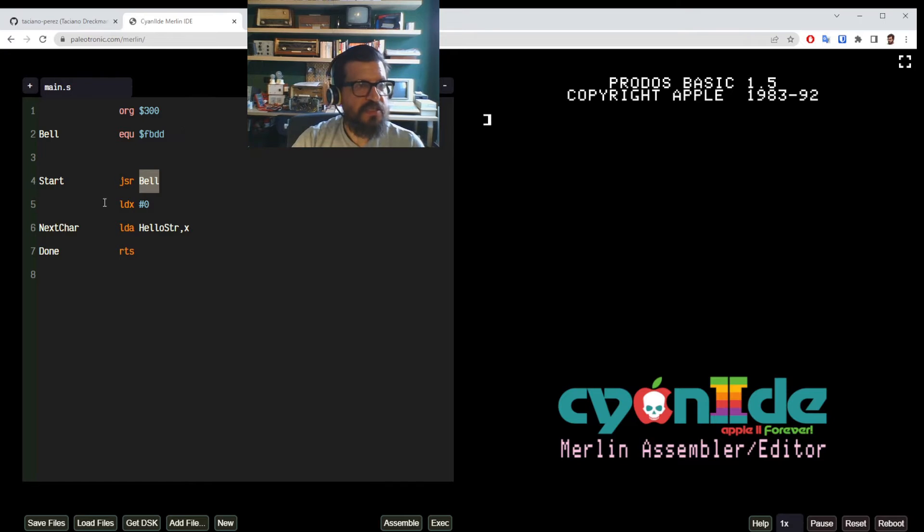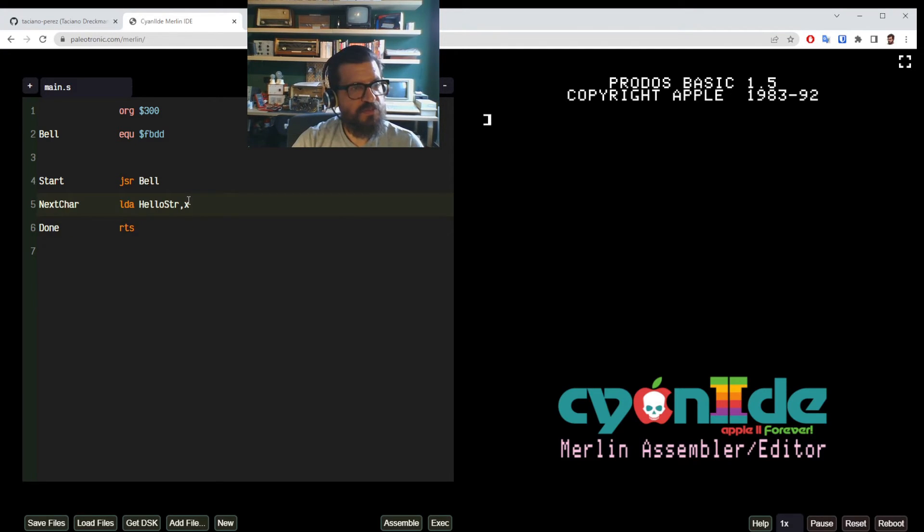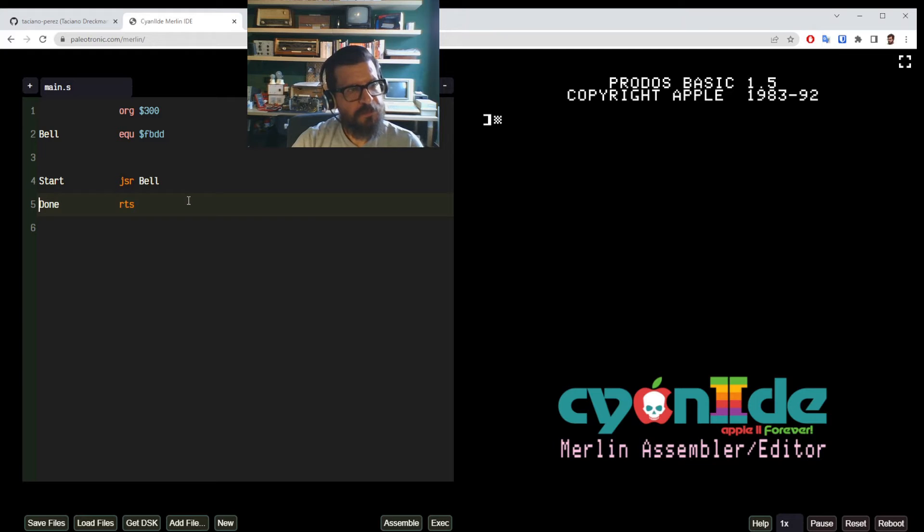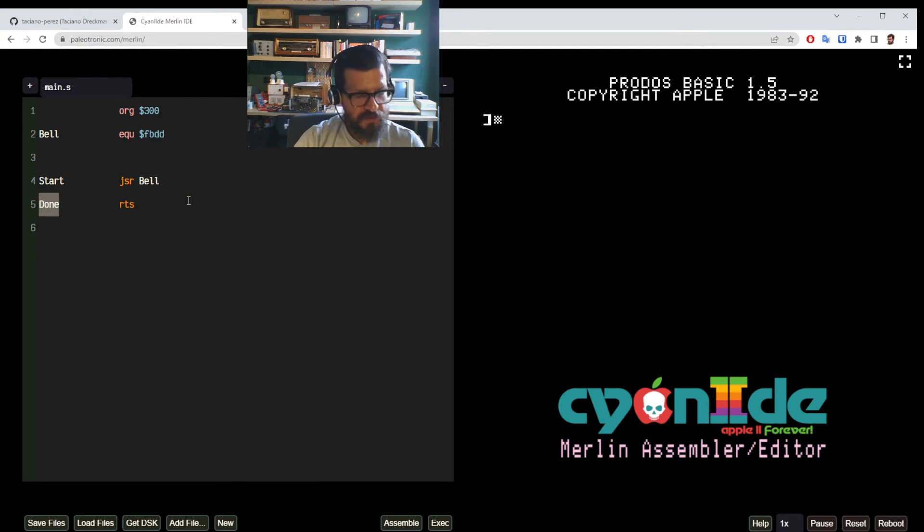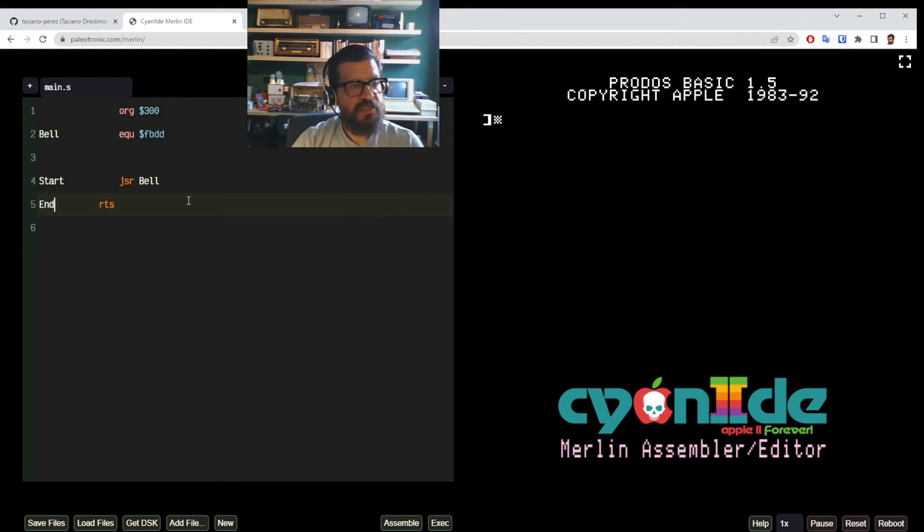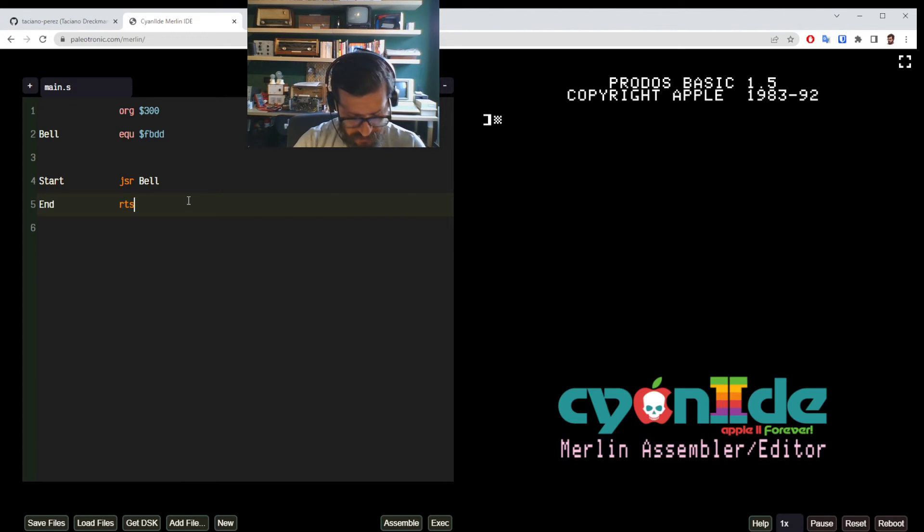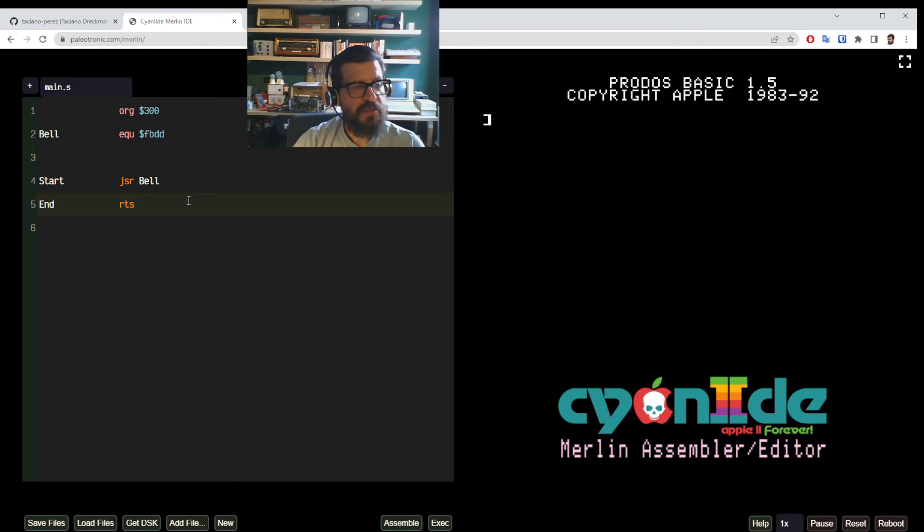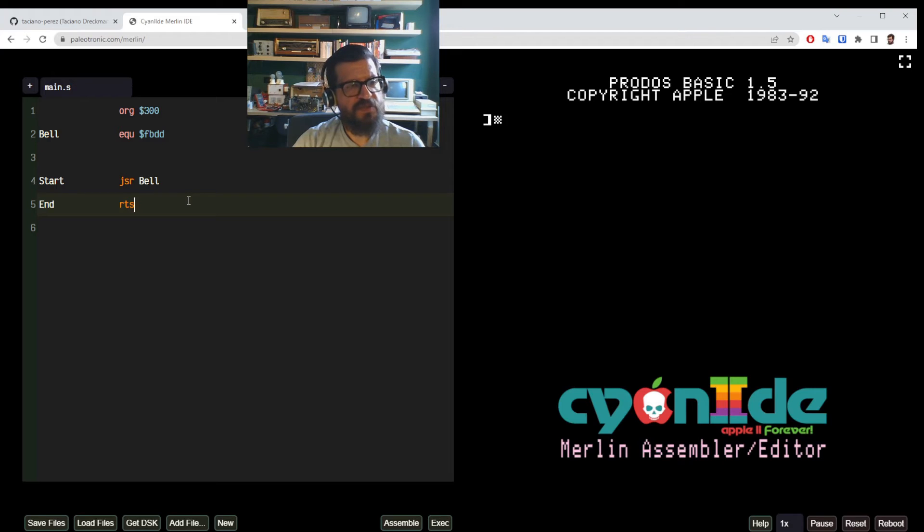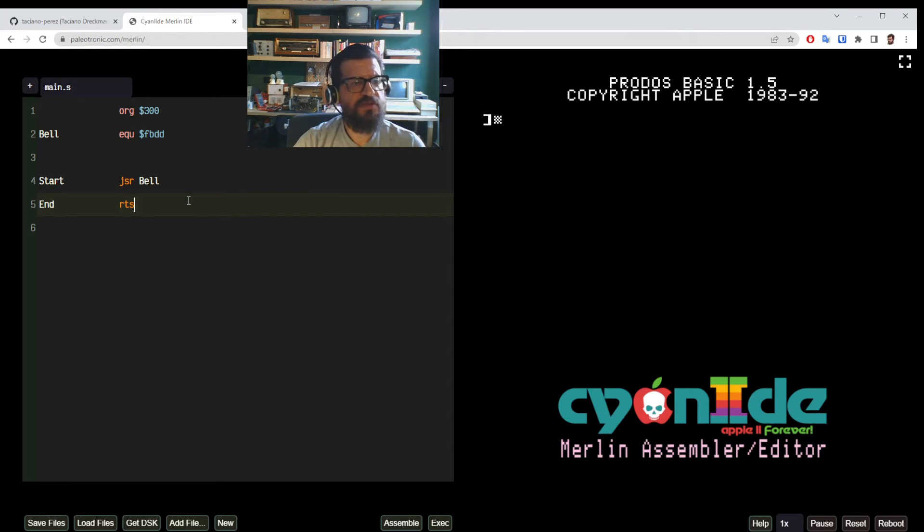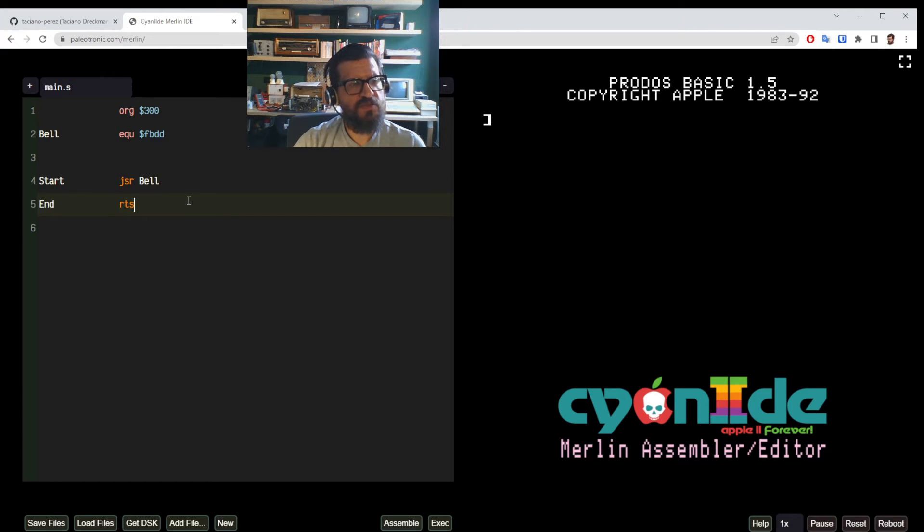And then this line we don't need. This is from the past program. So now we have the end. And at the end we use the return subroutine operator. And that it's basically the equivalent of a return after a GOSUB in basic.